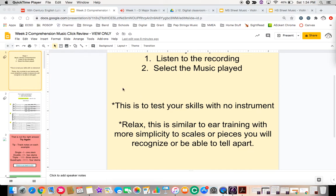So this is just to test your skills with no instrument. Relax, it's kind of similar to ear training.